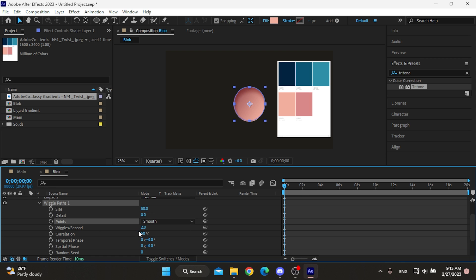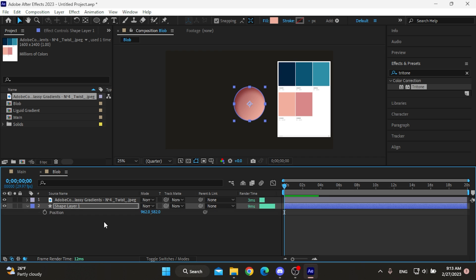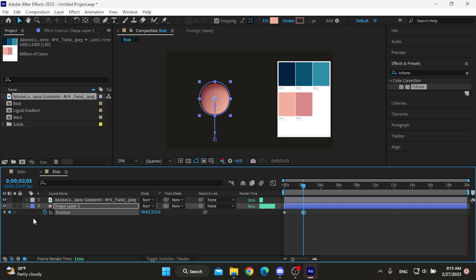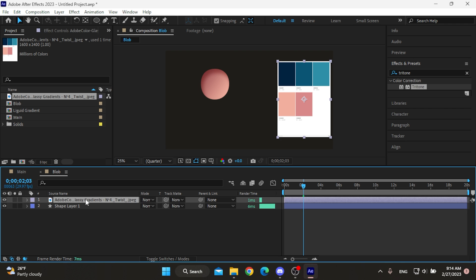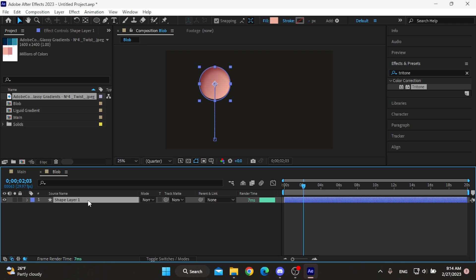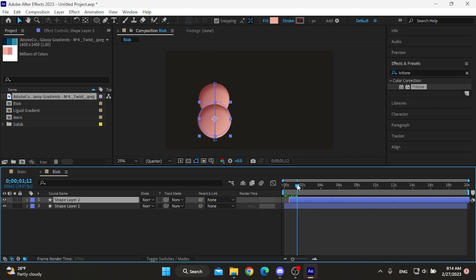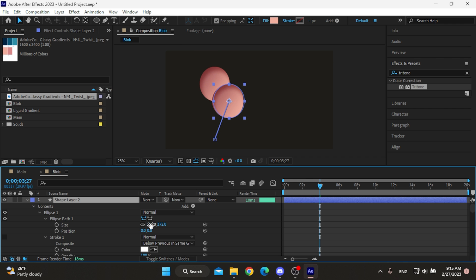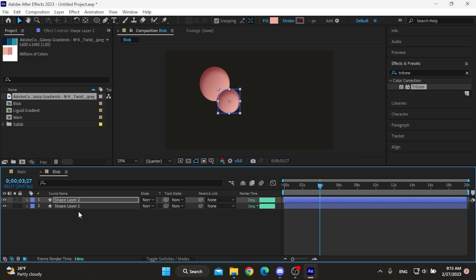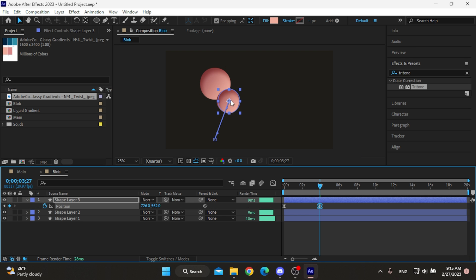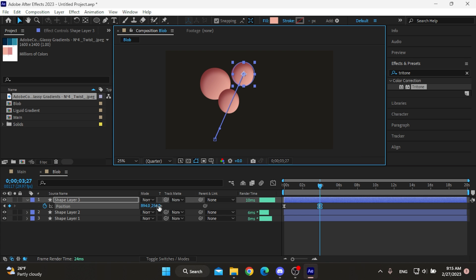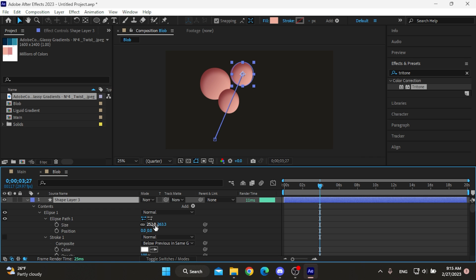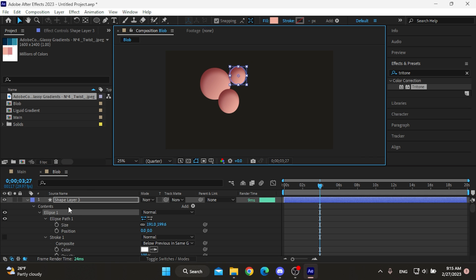Then I'm gonna animate the position of our shape layer like so. We don't need the palette anymore. I'll duplicate the shape layer and change the animation a bit, also the size of it. And I'm gonna repeat this one more time to make it a little bit more interesting.